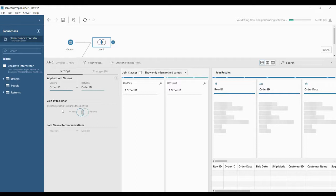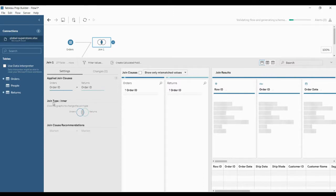The next thing to look at is what type of join we can do. We have left join, inner join, right join, left only, right only, and not inner full. These are the various types of joins available in Tableau Prep.